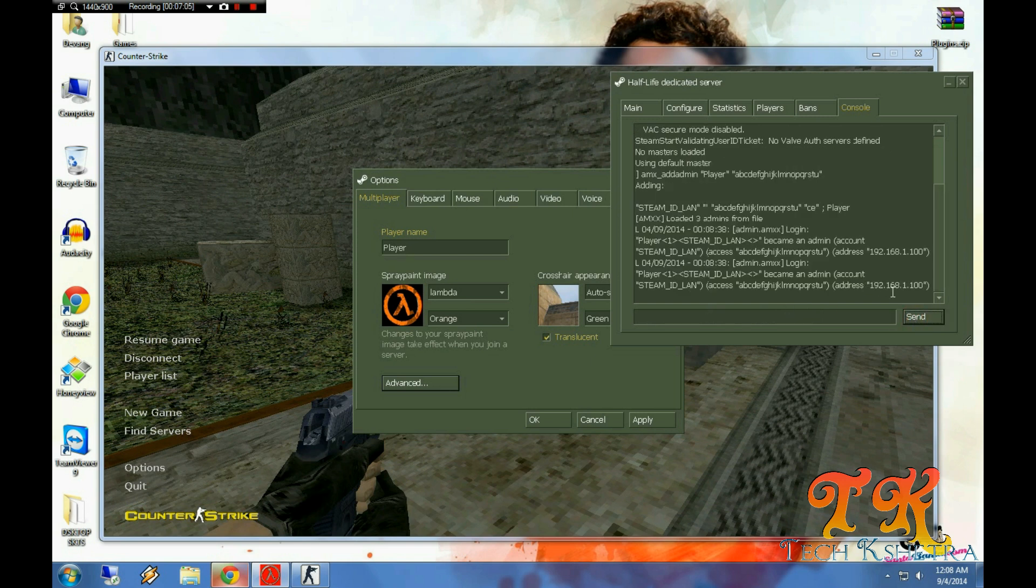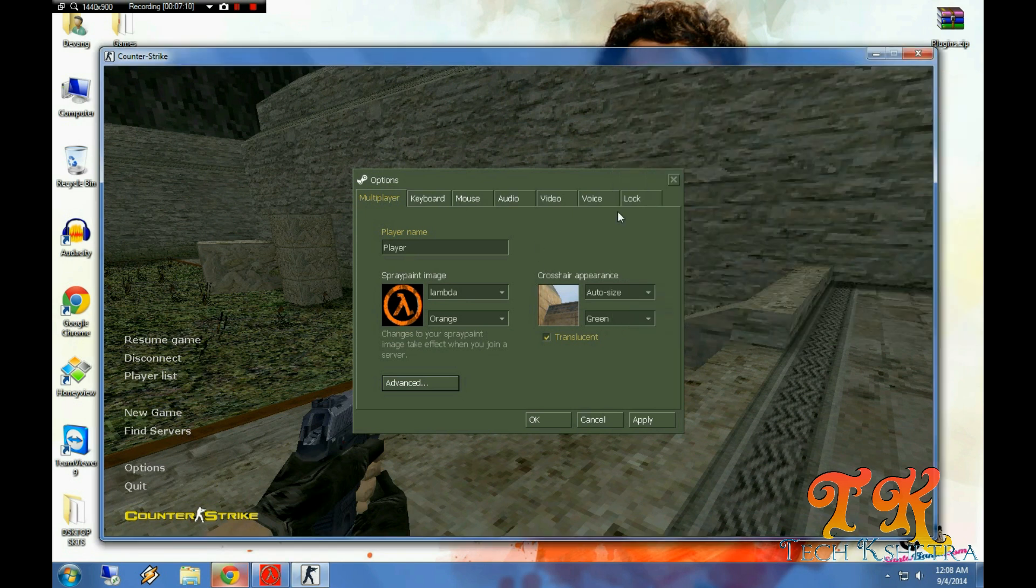Now you are done with adding yourself as the admin. This is another method.